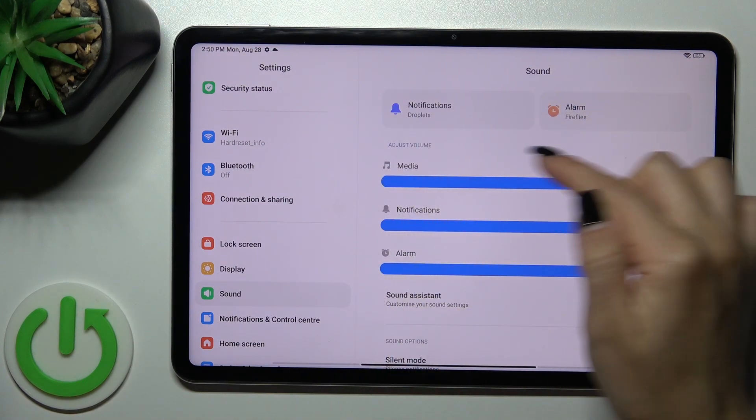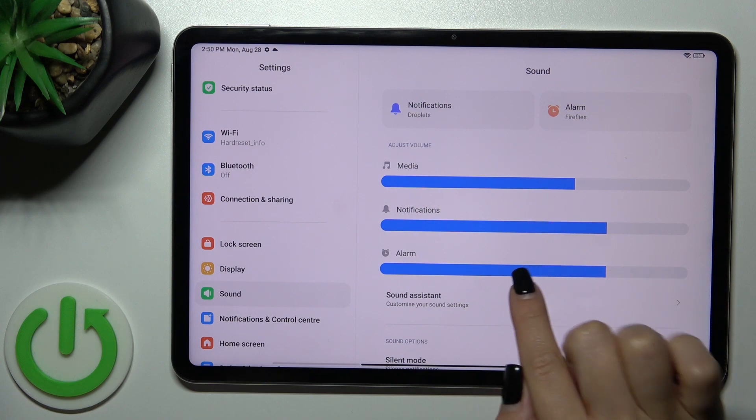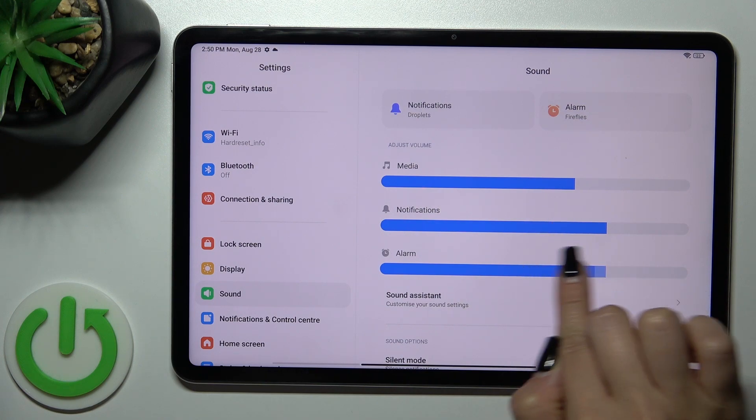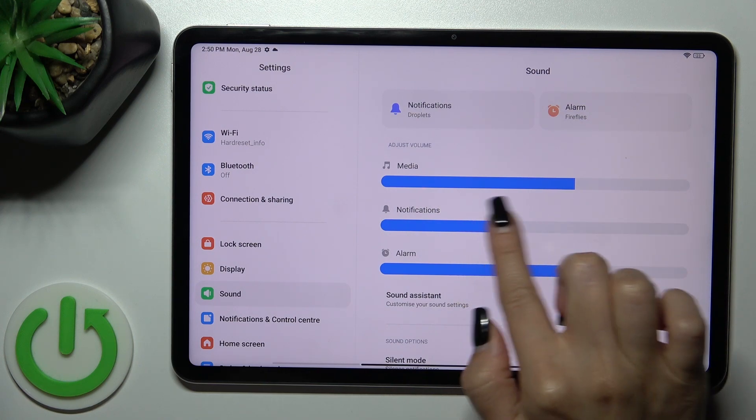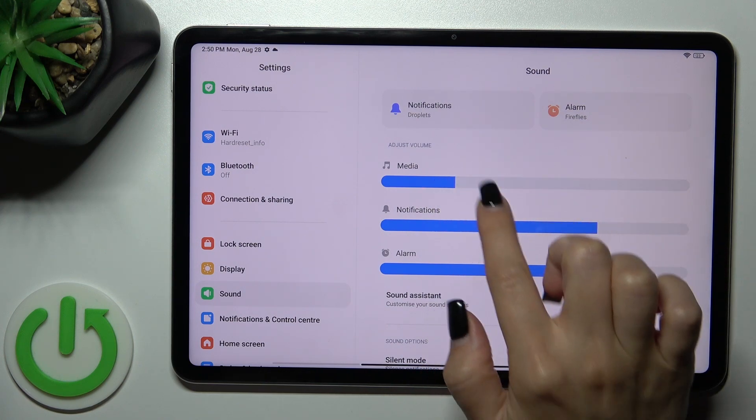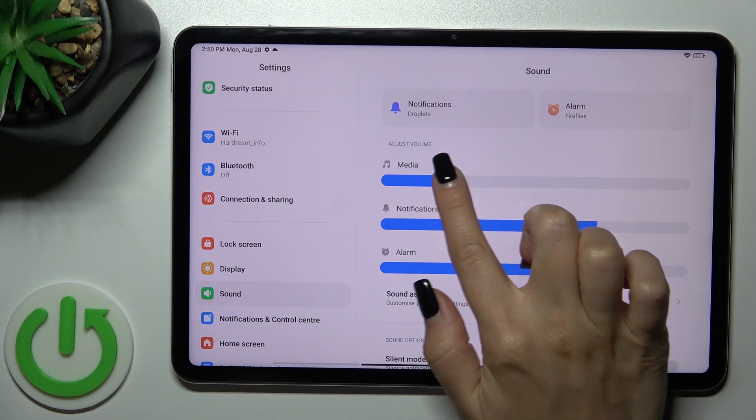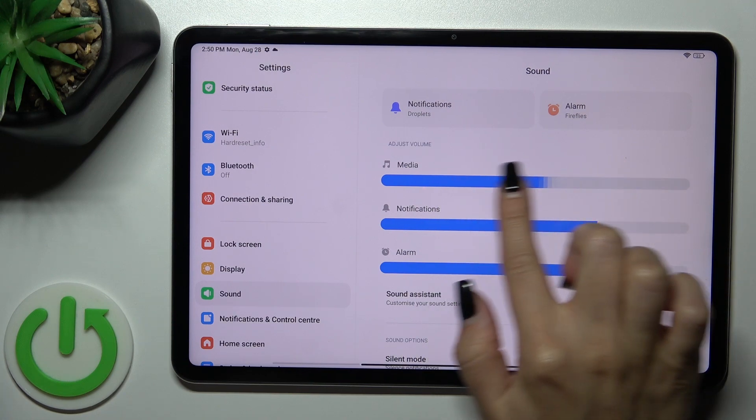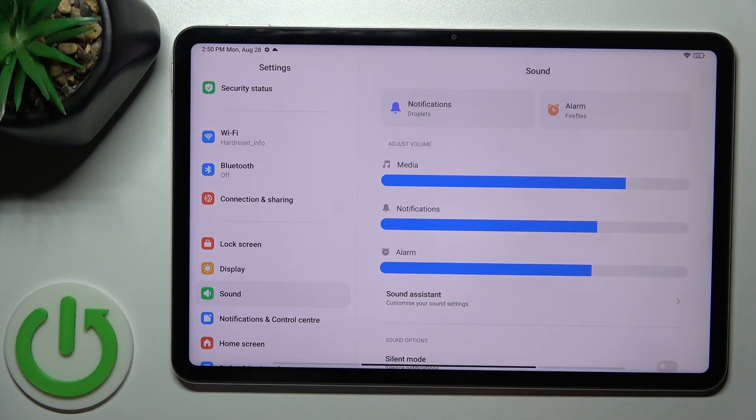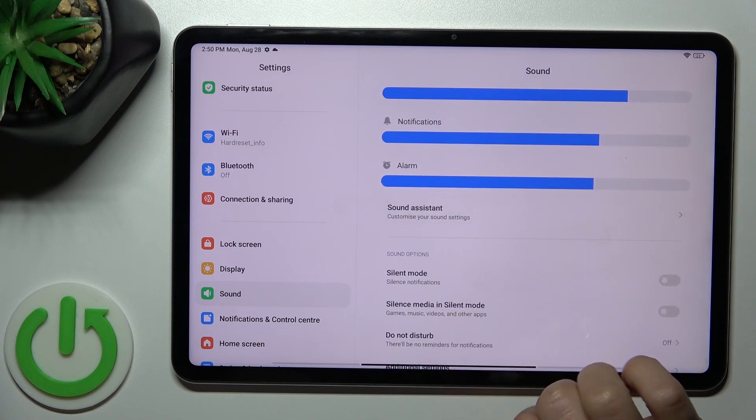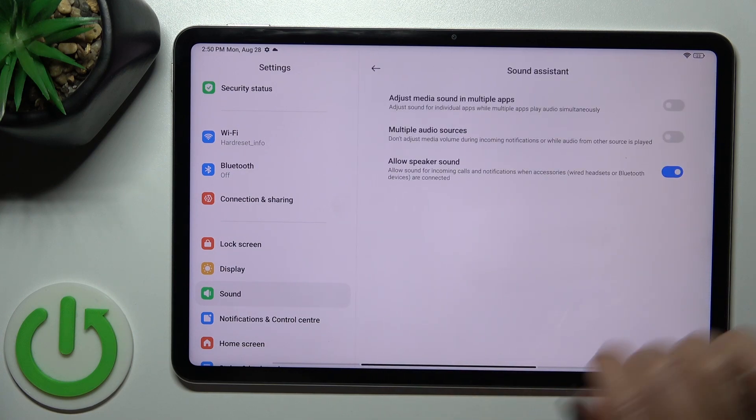In the adjust volume section we get media, notification and alarms volume panels. To change the volume level, slide to the left or right side with your finger. There's also sound assistant,